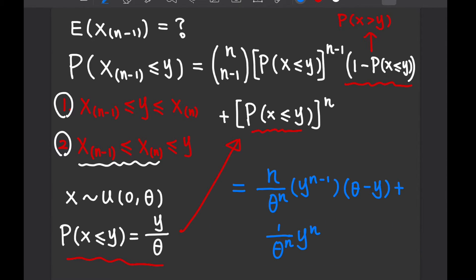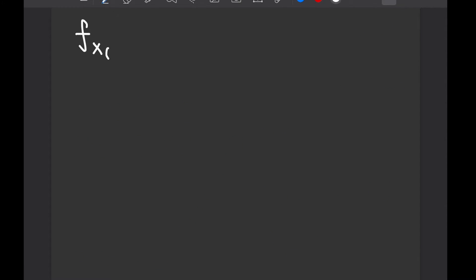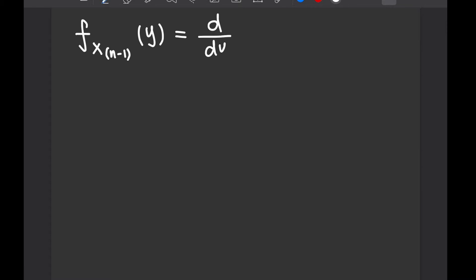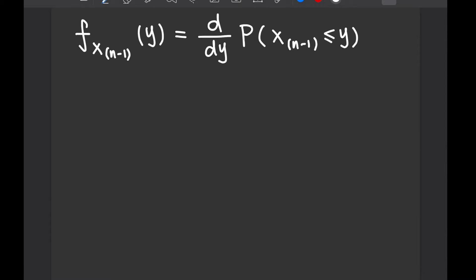So this is your CDF, and from the CDF we are interested in finding the PDF. With the PDF, we will be able to compute the expectation value. The PDF of x_(n-1) at the value of y is the first derivative with respect to y of the CDF. However, we actually don't have to perform this differentiation explicitly, because when we do the integration we use a technique called integration by parts.